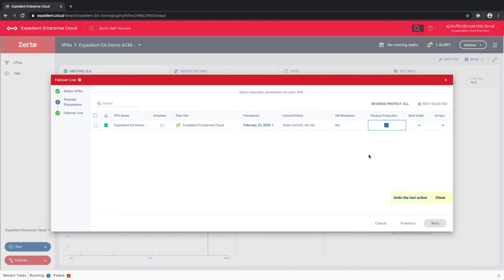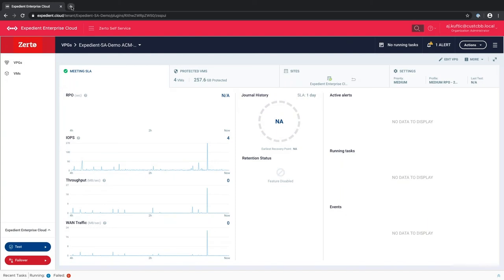You can also enable reverse protection: once the commit happens, replication starts going back from the failover site to the original site. So if you fail over from ACM to 701 and commit, it starts protecting 701 back to ACM. This helped one of our customers — an insurance company in Florida who saw a hurricane coming. They kicked off their failover three days before landfall, keeping applications and users running. The hurricane was a glancing blow, so afterward they simply failed back without losing any data or changes.